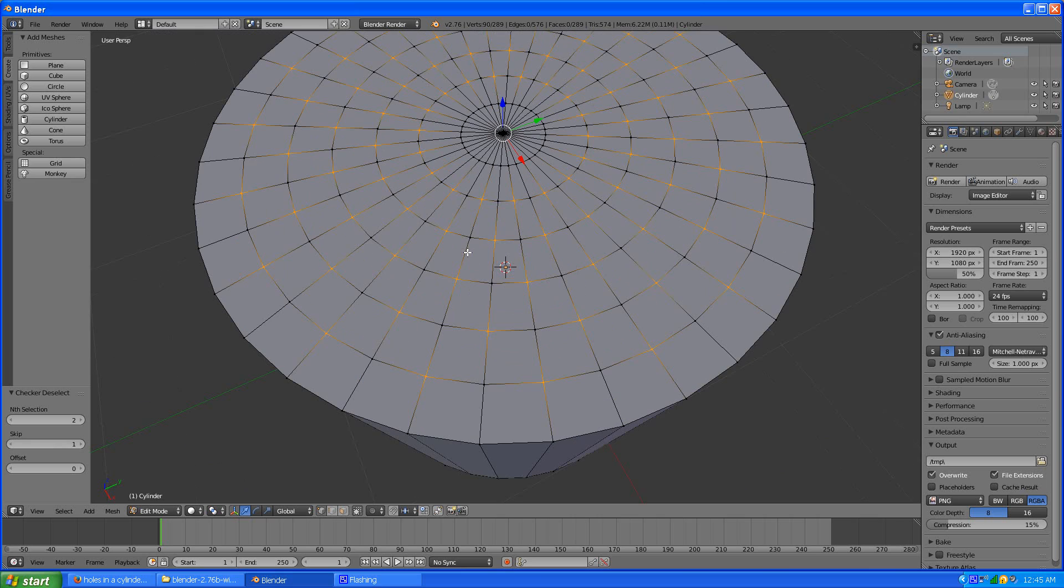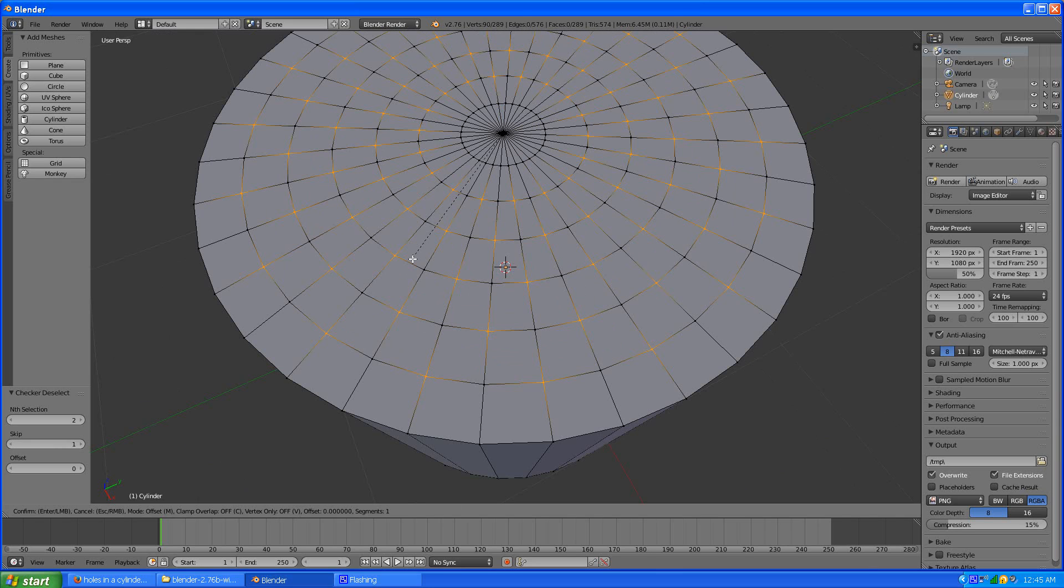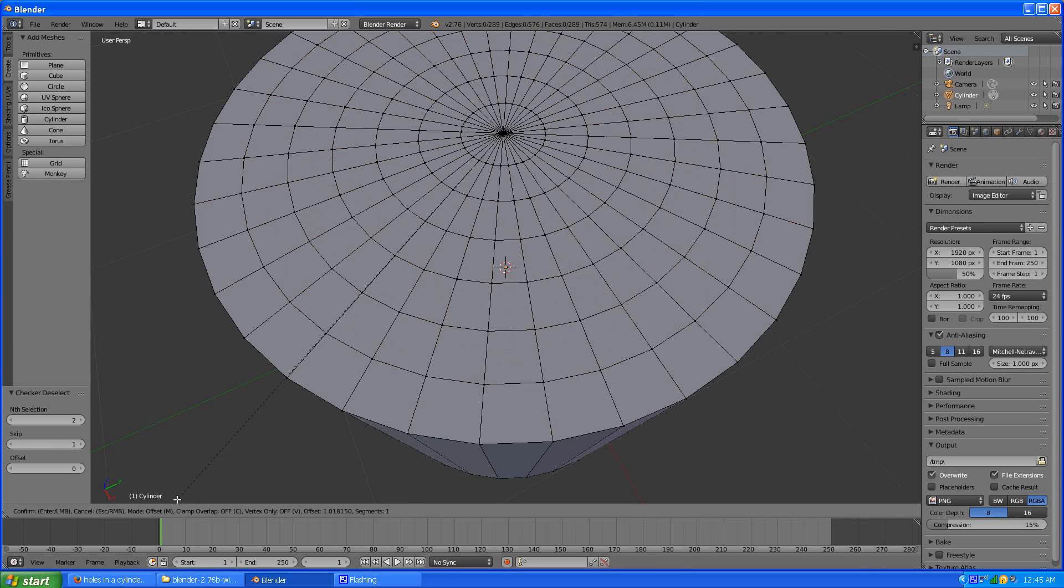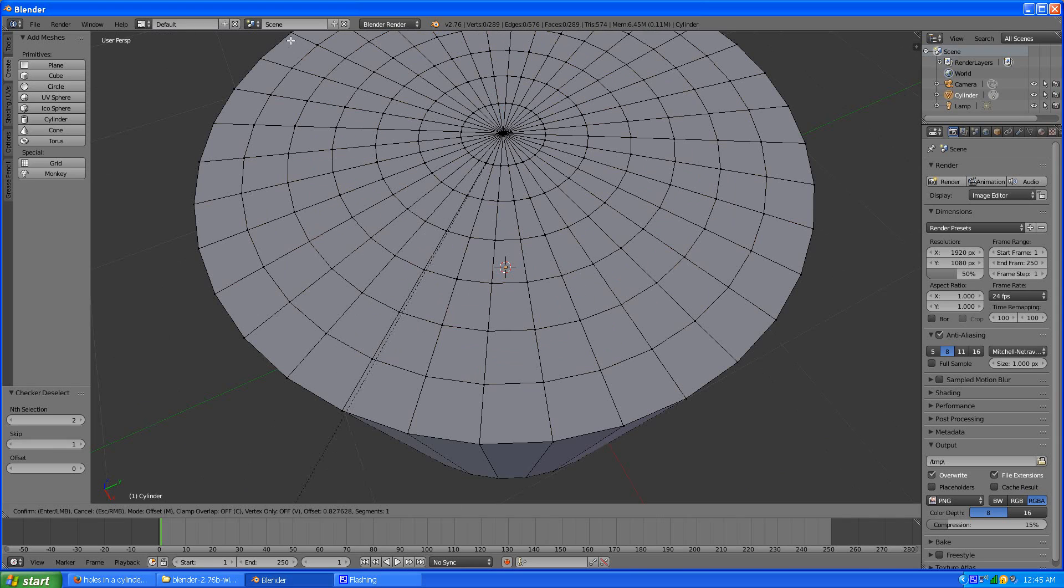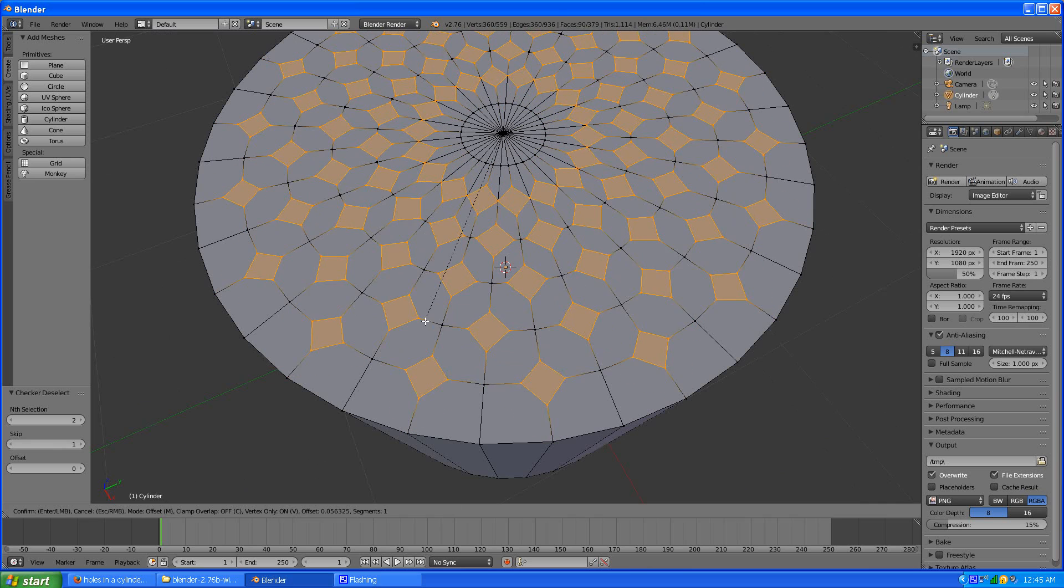I hit control B bevel. And right now you notice it's being weird not doing anything. Because you have to, if you look at the little menu below it, you'll see that V is vertex only. And that's what you want. So you hit V for vertex. And now it does this pattern.